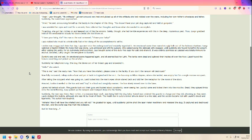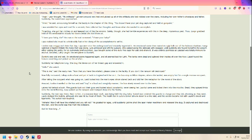The bus stop in Milton Keynes, where she landed, was empty but for a single morose occupant. After telling the upcoming what was going on, Laro looked into the man's eyes, who stared back and told her the metaphor for the moral of the story. Amazed, Lulu travelled to the bus and said, in a loud, unsightly manner, the bus slowly moved over to the base.